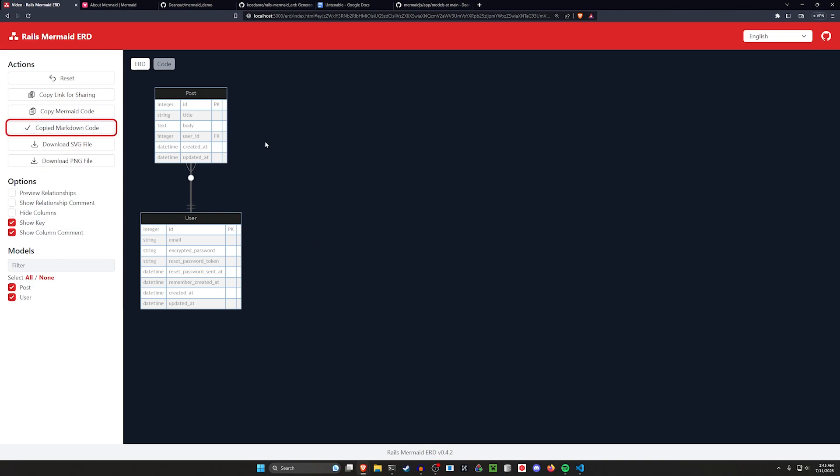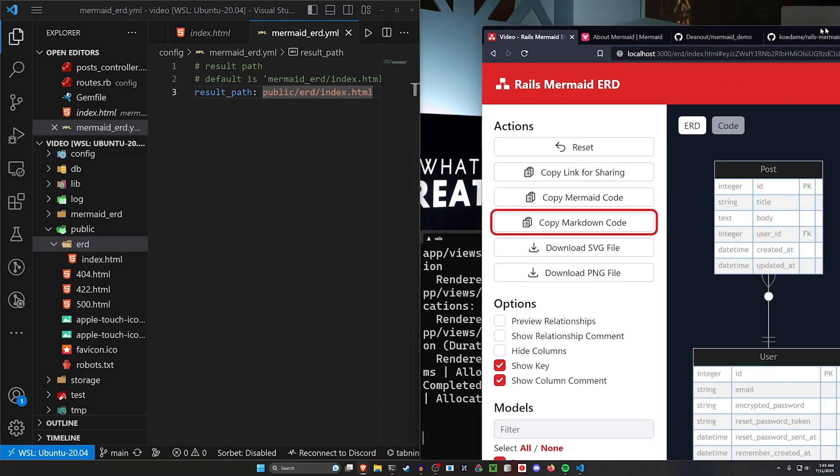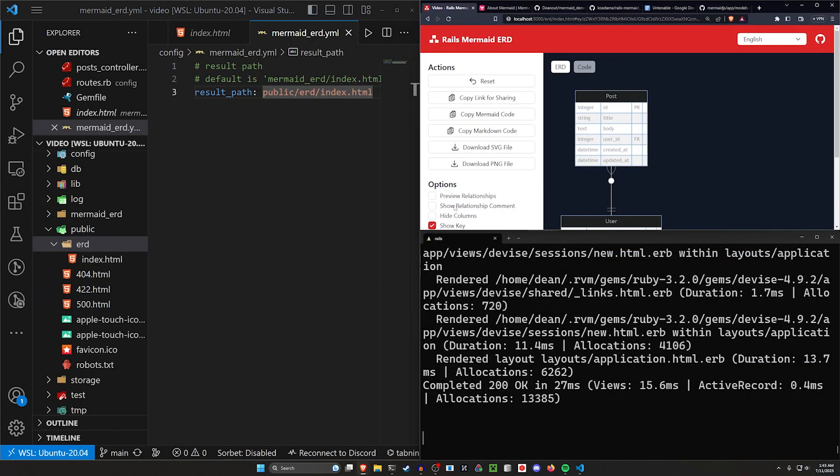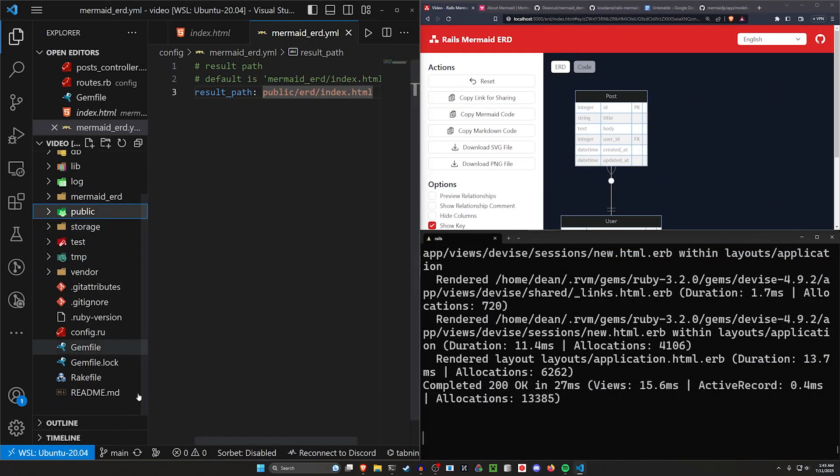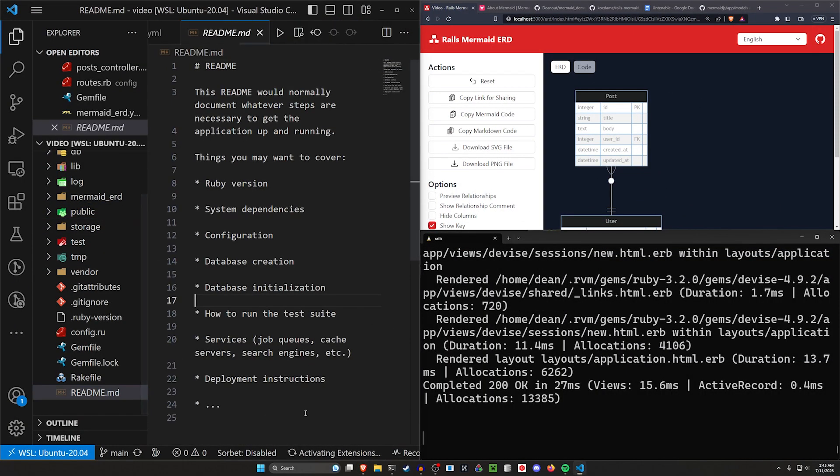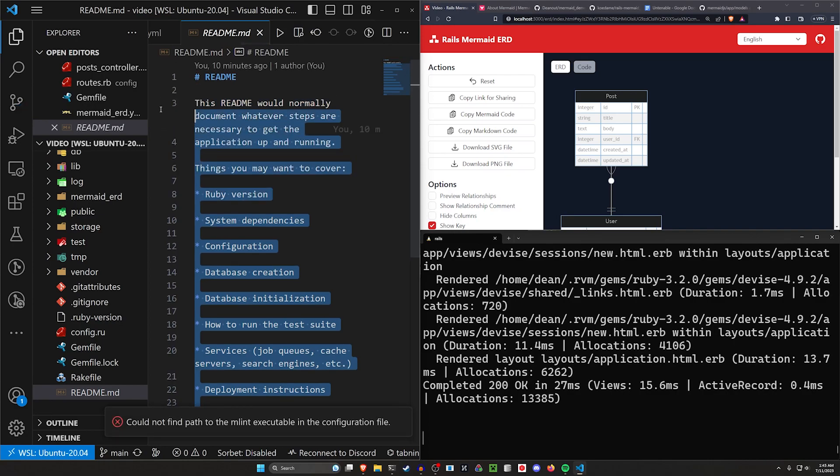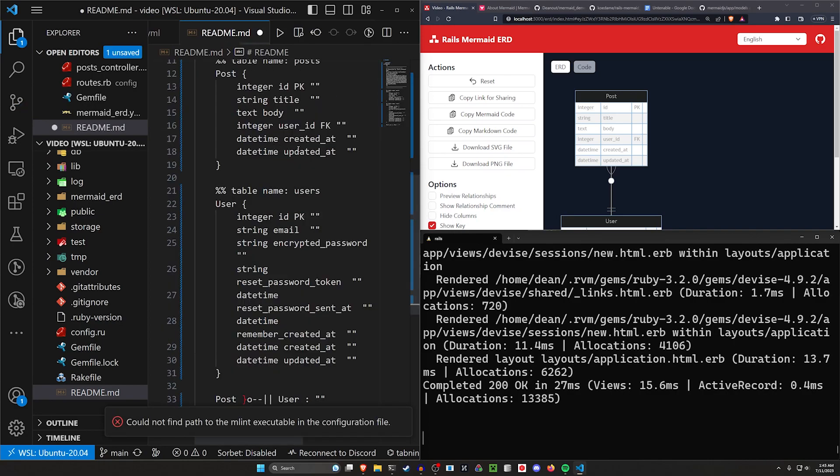So you can see that the ID for the user is the primary key, and the user ID is the foreign key right here. We'll then copy the markdown code, we can come over here and come into our readme real quick, we'll do our overall readme, I guess, and go ahead and paste this in.